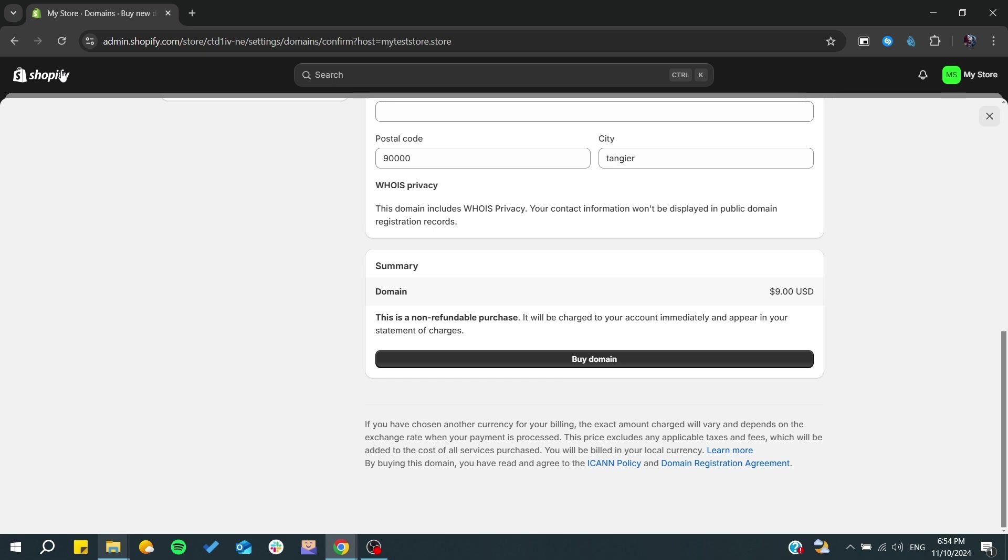Otherwise, if you have some domains from another source or provider, you can renew it in the same way. You need to activate the auto renewal that will be automatically in your first checkout. Whenever the domain expires, it will be renewed automatically. This is how you can do it. Thank you for watching and see you next time.